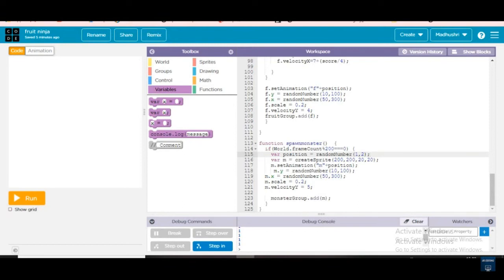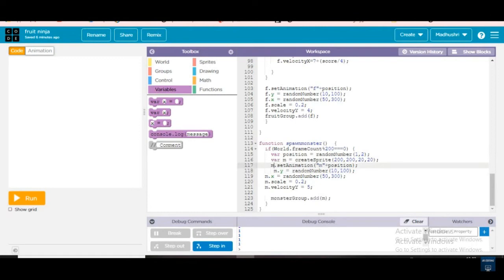Frame count means how much speed it should come. We are creating a variable name that should come randomly. Variable yum — we are giving the variable name 'yum'. Variable yum equals create sprite with x, y, width, height positions. yum.set_animation(name + position). No need to write 'monster' — just use the short name 'yum'.